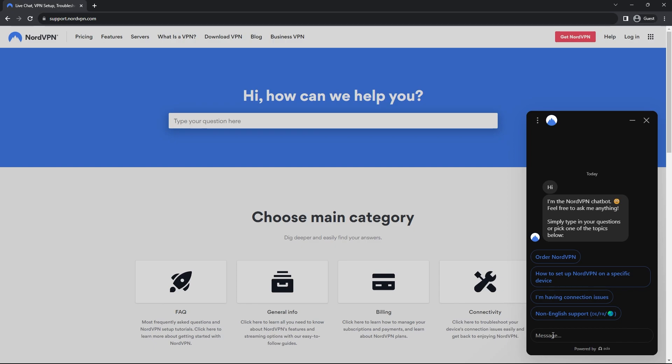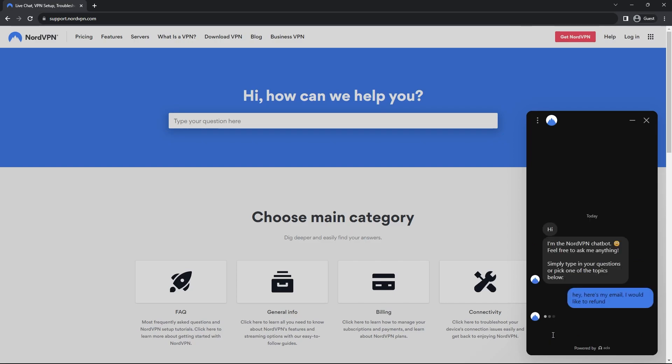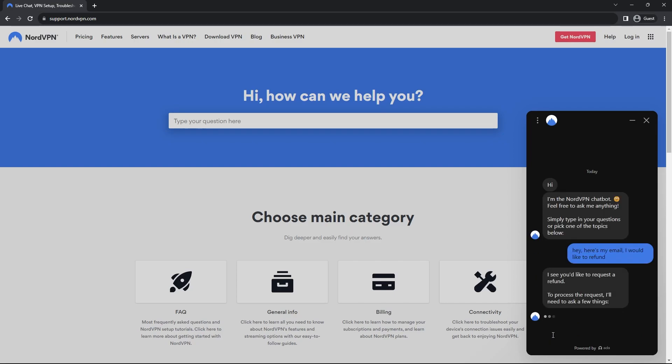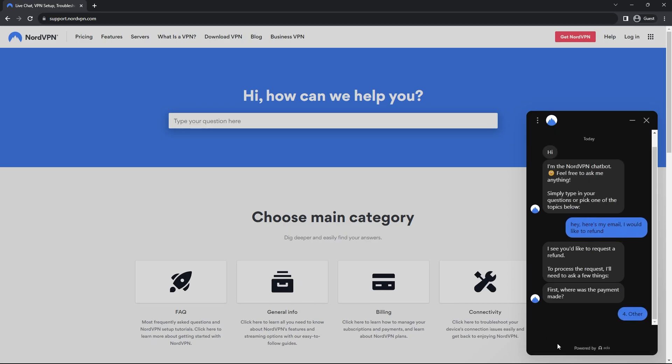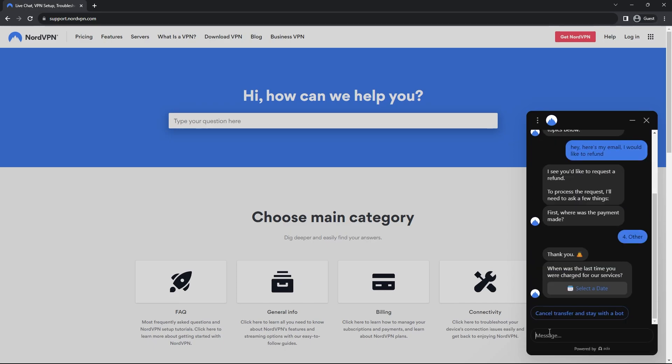And then you'll go to the support of nordvpn.com and you'll have access to the live chat support. And here you can just tell them like, hey, here's my email and I would like a refund. They might ask you a couple of questions, but really other than that, you should be good to go.